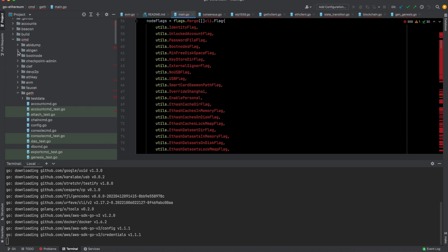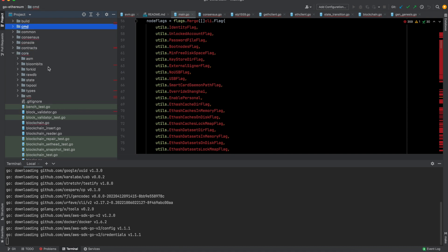The most important one is this geth command, geth main.go. Using this main.go command, you can start a Go Ethereum node locally. There are other commands as well. For example, this abigen can create Go binding of any smart contract you want, which makes it easier for Go developers to interact with smart contracts.